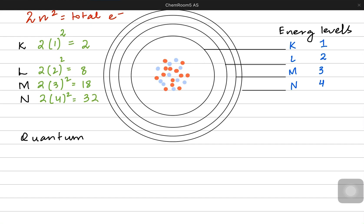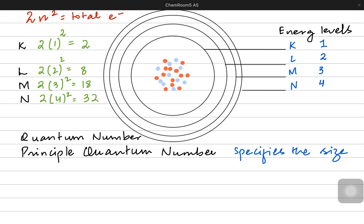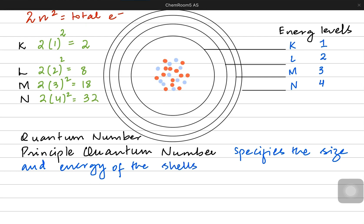We define these energy levels more precisely by using a set of numbers known as the quantum numbers. The first and foremost among these is known as the principal quantum number. Principal quantum numbers help us to explain the size and the energy of these shells and that is why we call them the energy levels.